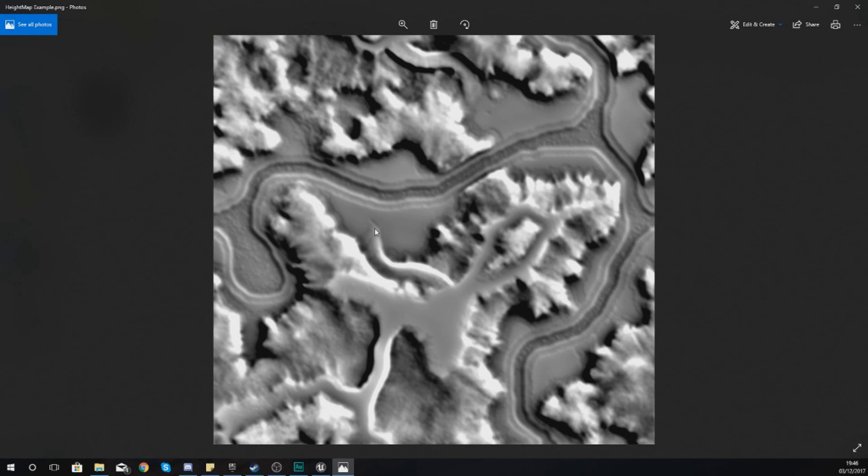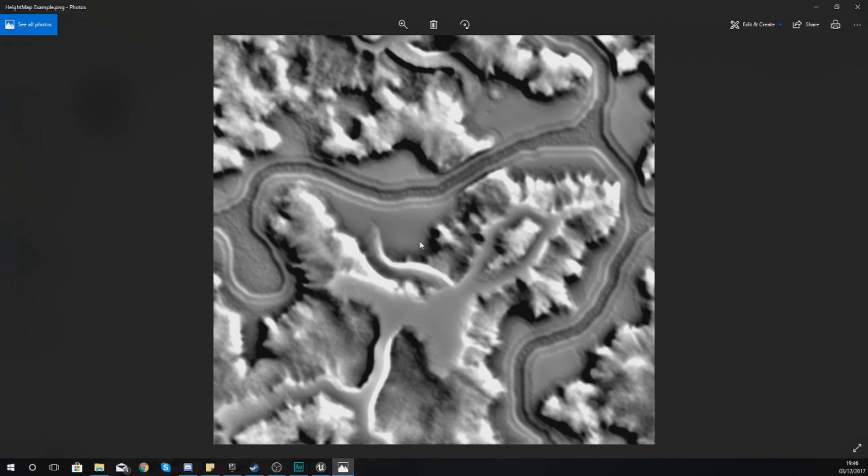The reason why you might want to do this is because it's going to save you a whole bunch of time trying to manually sculpt out something like this. The really cool part with Unreal Engine 4 is that once you import a height map like this and generate a landscape with it, you can then proceed to further modify this by using the normal sculpting tools, which is great.